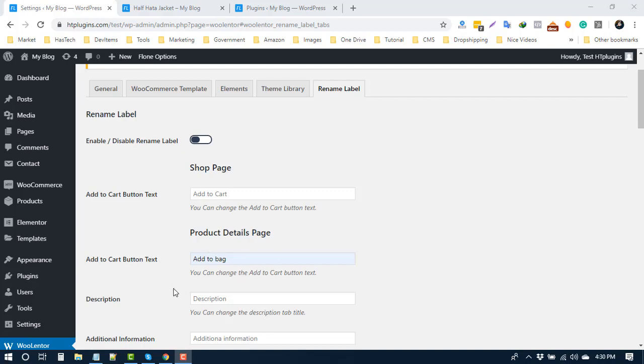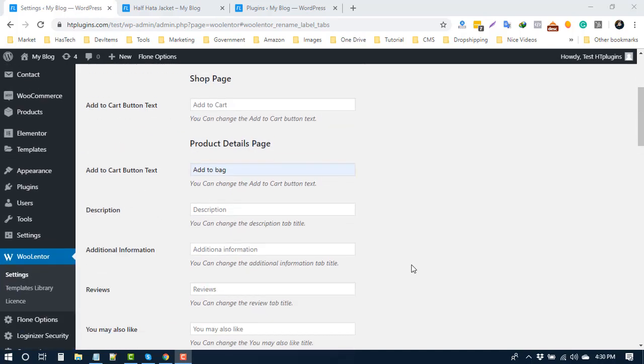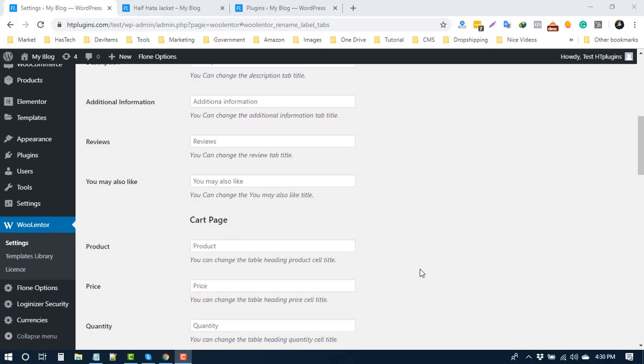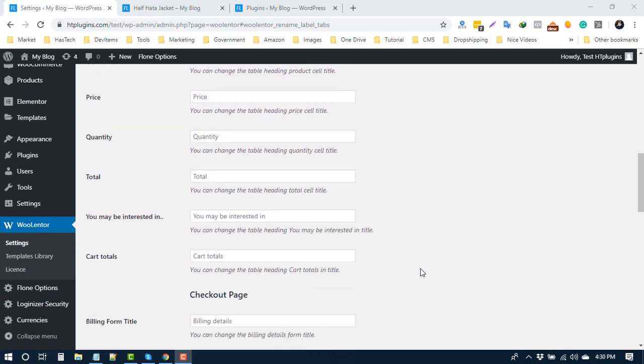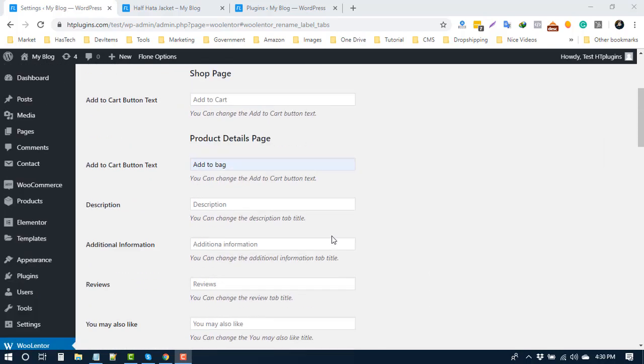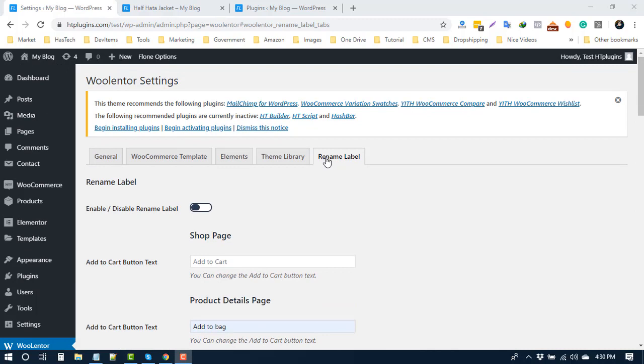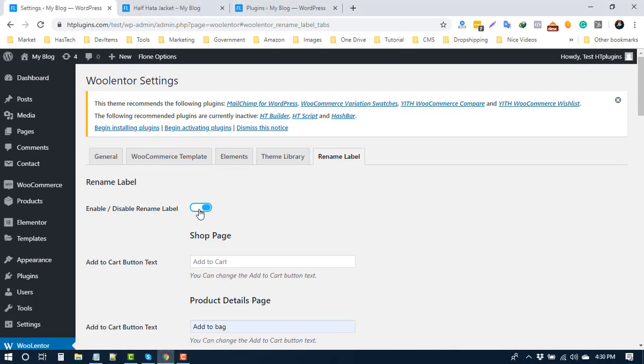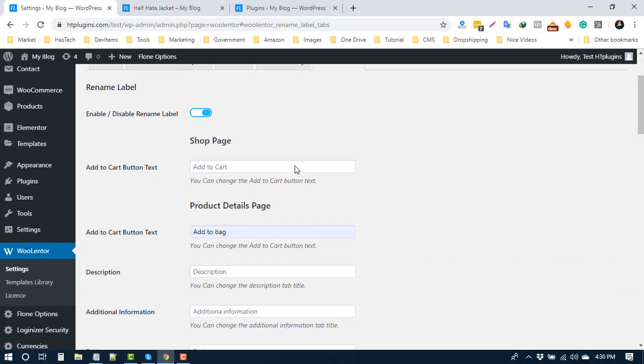You can check the available fields to rename in the cart page and elsewhere. To use this, go to settings and the Rename Label tab. Enable this option to use the feature. For example, suppose you want to change the add to cart text in product details.